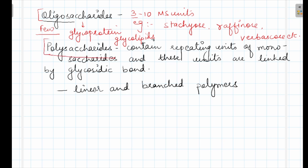Now polysaccharides. Poly means many. If more than 10 monosaccharide units are present in a sugar, then that is called polysaccharide. It contains repeating units of monosaccharides and these units are linked by glycosidic bond. Units may be up to 1000 units present. These repeating units are joined by glycosidic bond and these units may be linear or branched. So, this may be a linear or branched polymer.